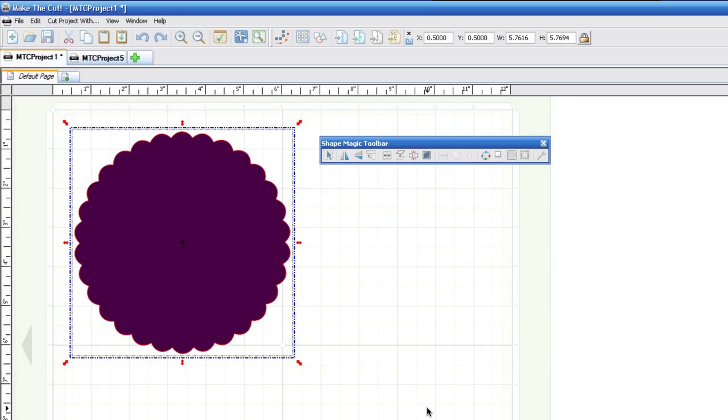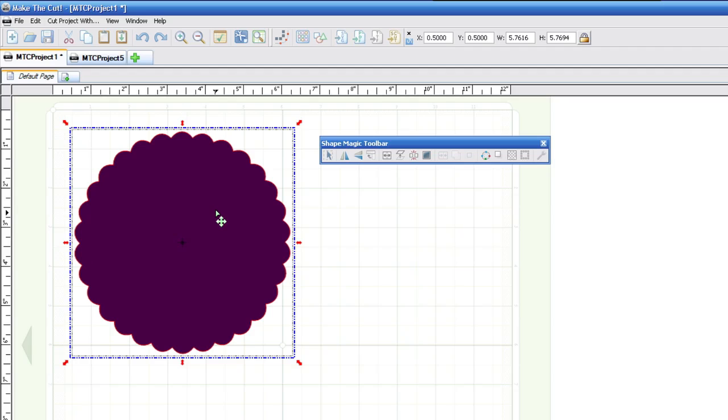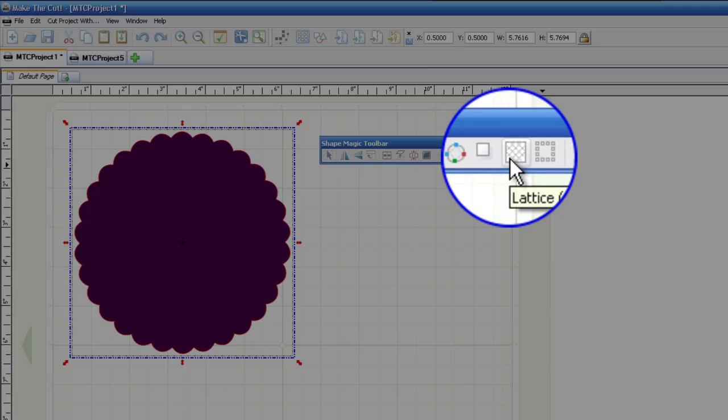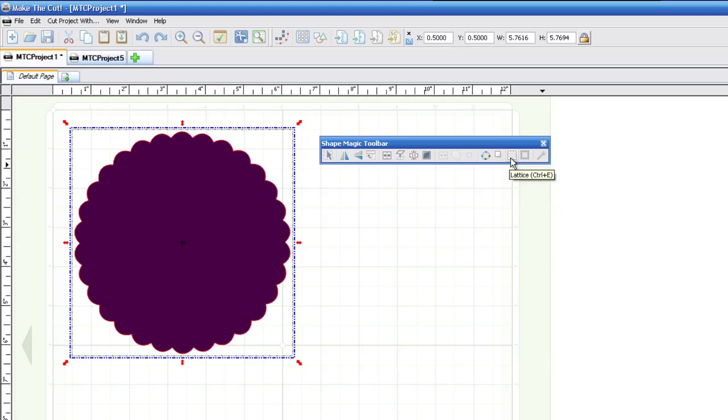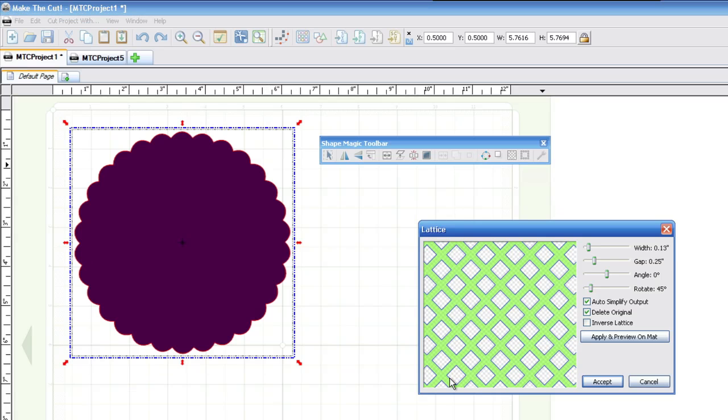All right, I know before we showed a tutorial on how to do the lattice effect. Well, it's built right in to this brand new feature of Make the Cut 3.0. And all you have to do is, under your Shape Magic toolbar, you select the shape that you want to apply the lattice effect to, and then you hit this button right here where it says Lattice Effect, or you can hit Control-E.